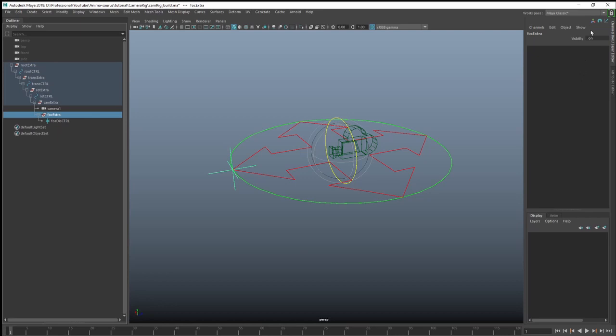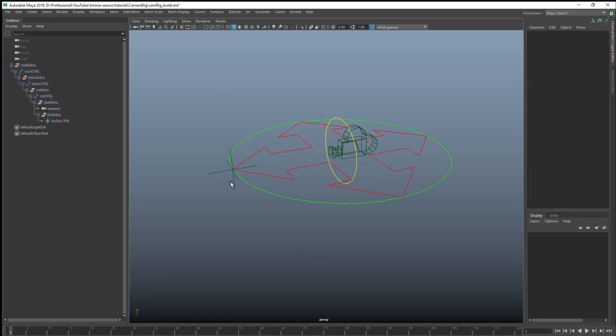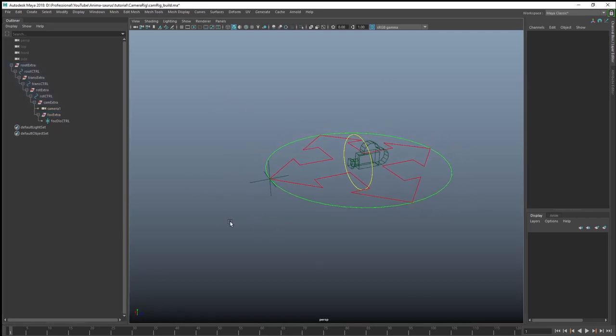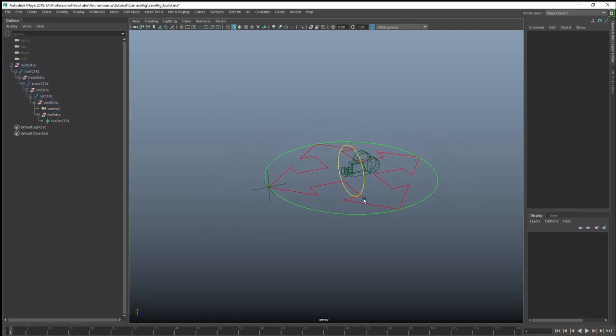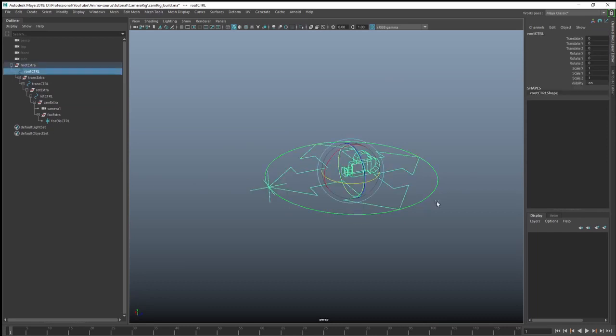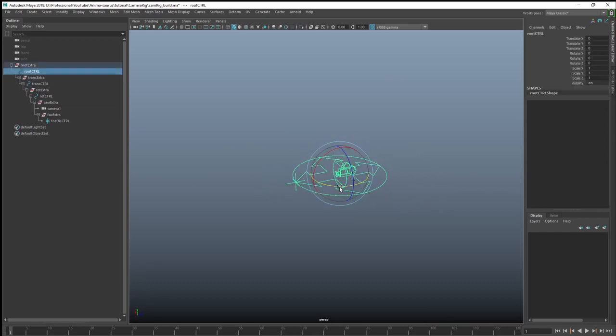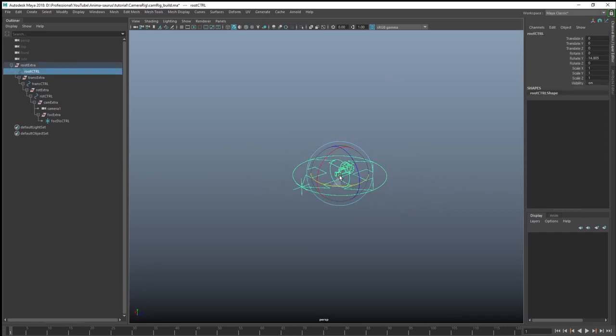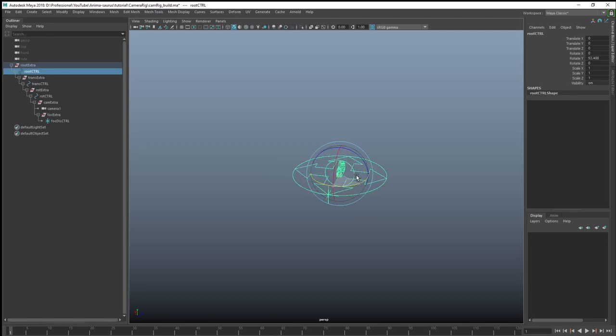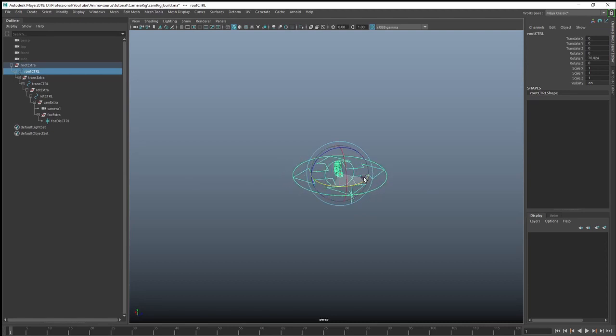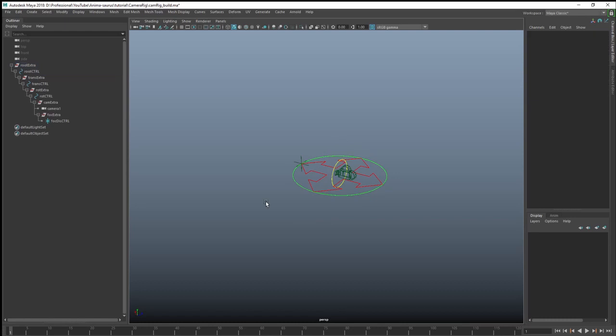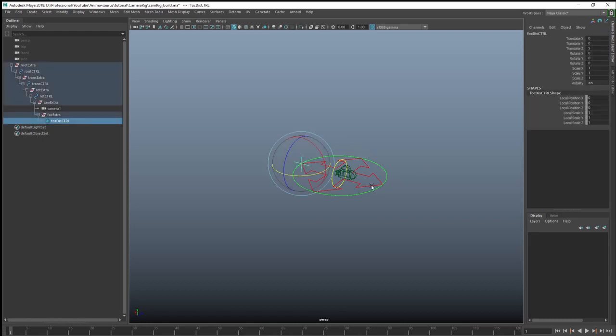So hopefully with that all constrained there, I can grab my control and that group is just, that locator is just going to sit in front of the camera all the time. Z axis straight out. So I should be able to grab the Z axis and just go translate Z and go in and out. No matter what direction this is facing.